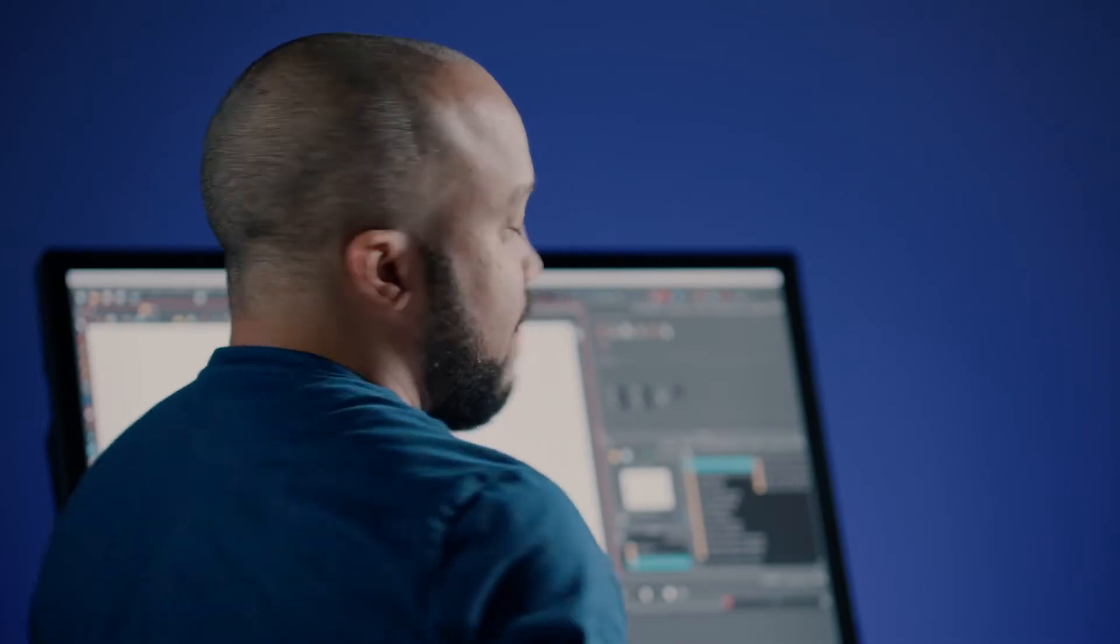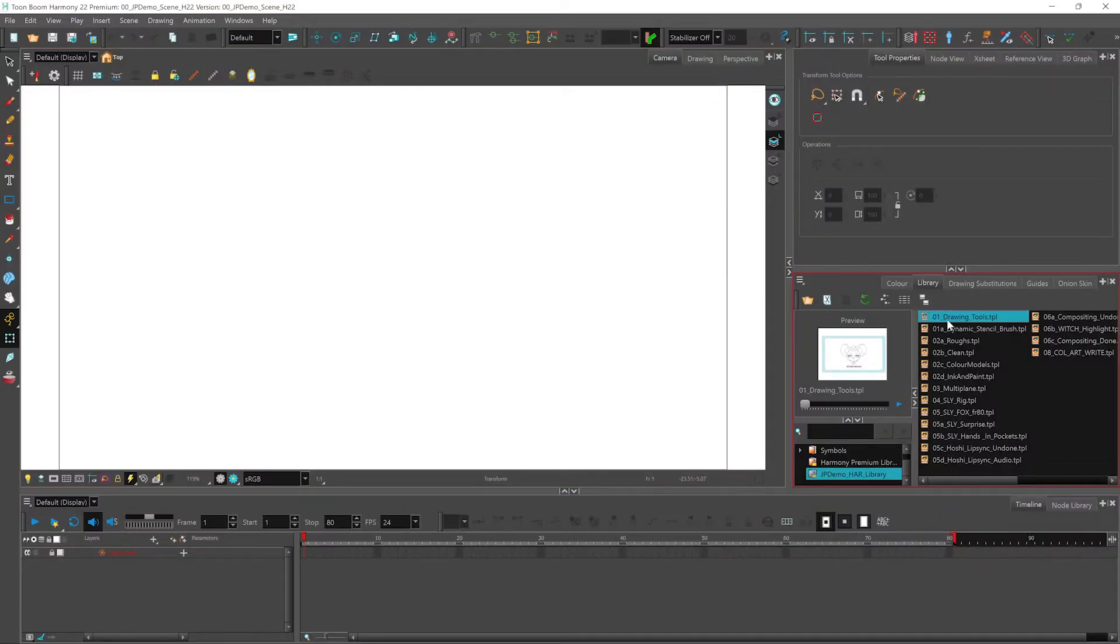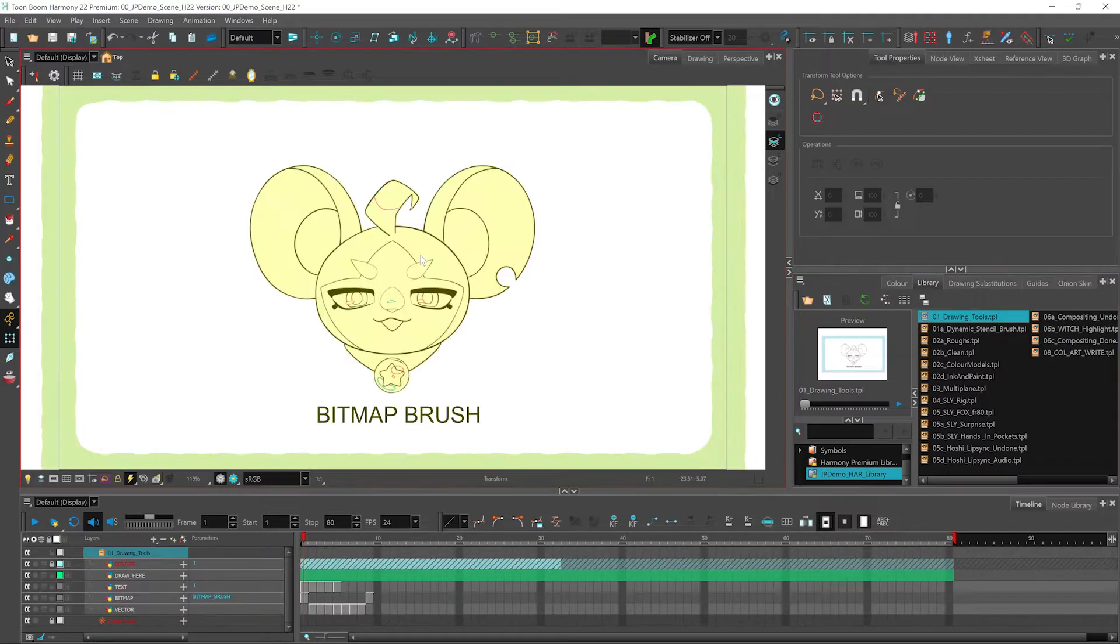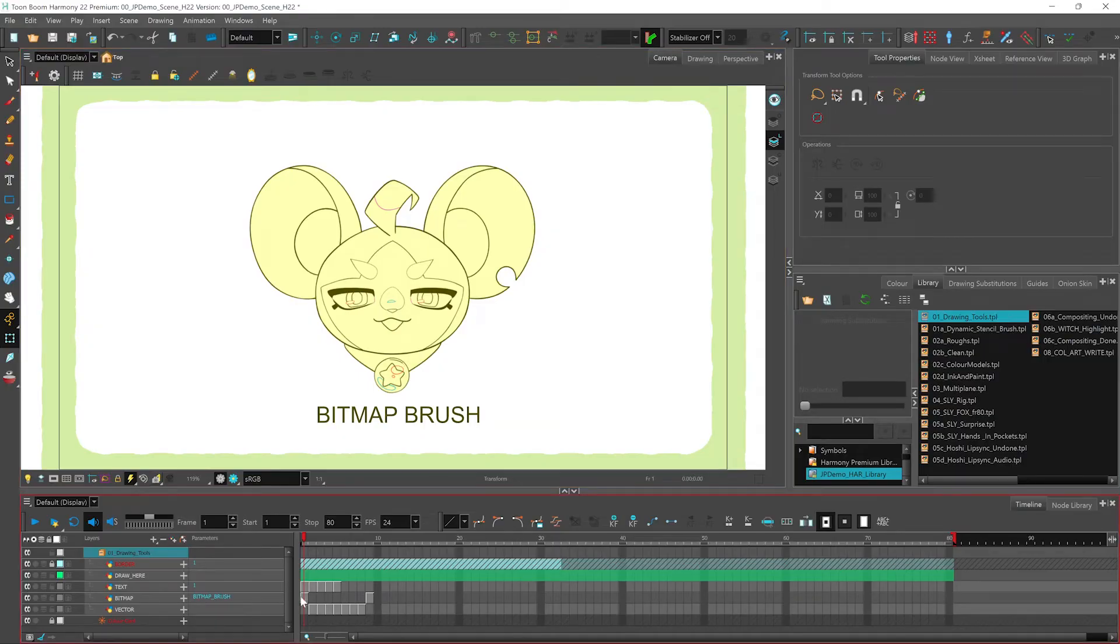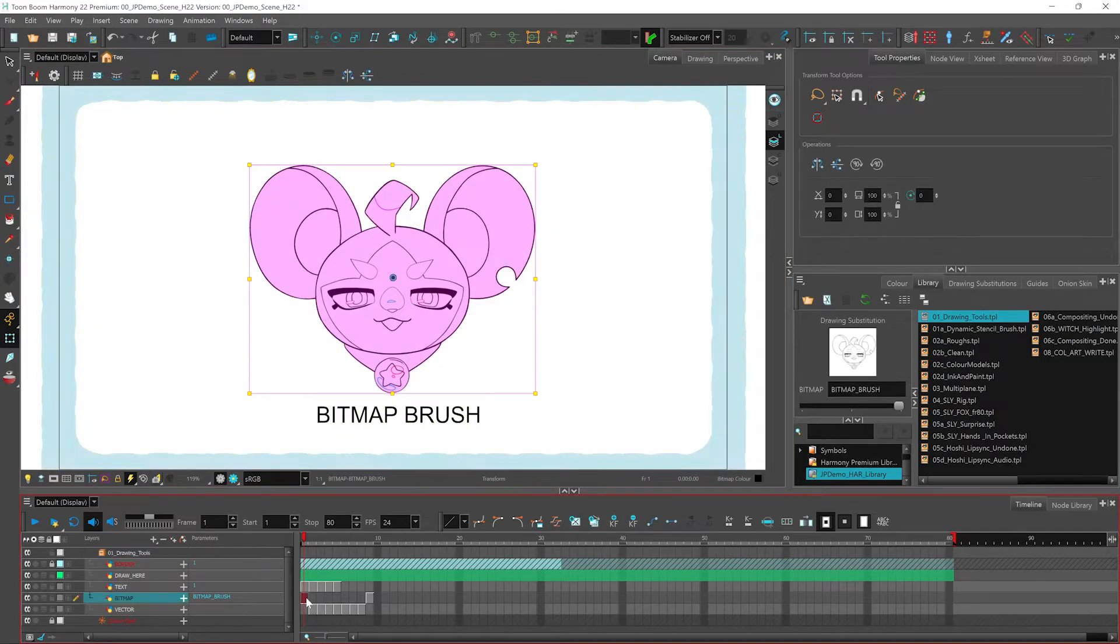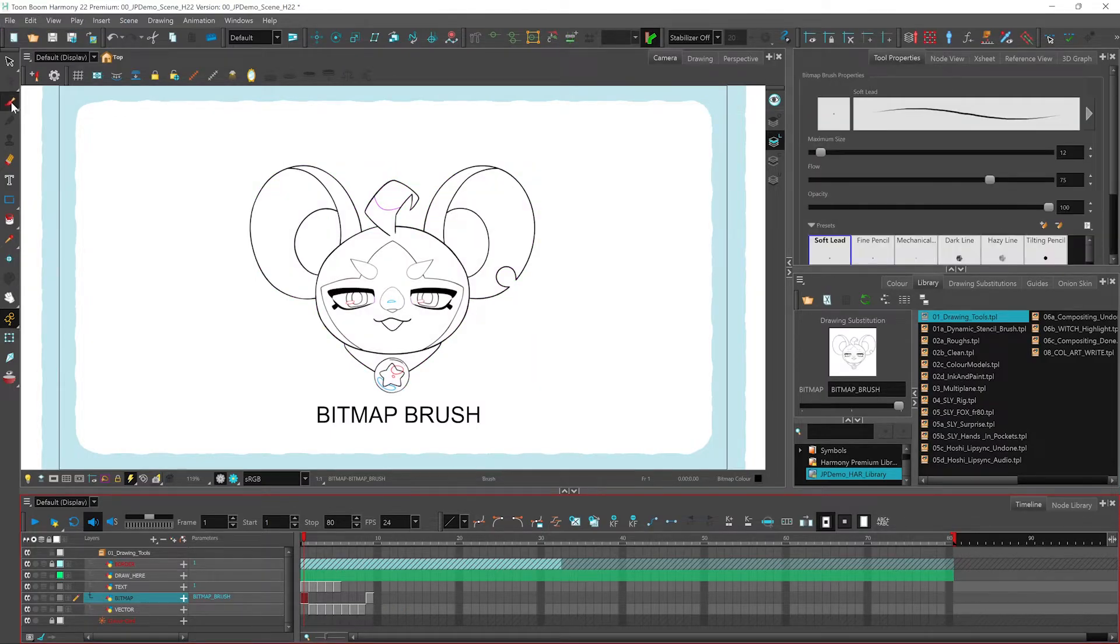I'm going to start off by showing you some drawing tools. First, I'll drag my drawing tools template into my scene. The great thing about Toon Boom Harmony 22 is that you can work natively in both bitmap and vector. To use your bitmap tools, you have to select your bitmap layer and you'll have access to your bitmap brush.